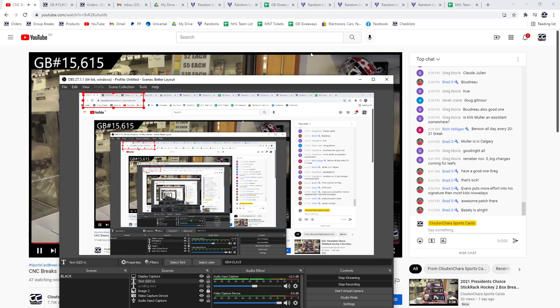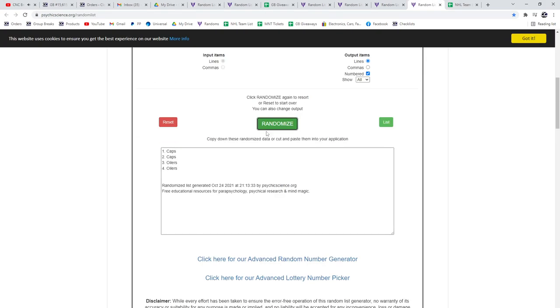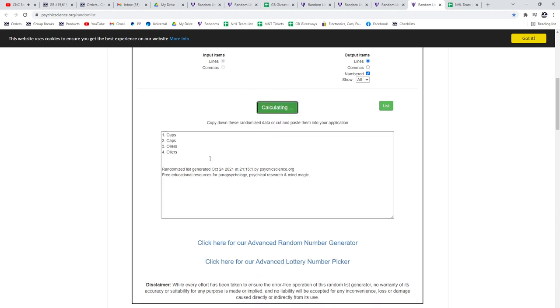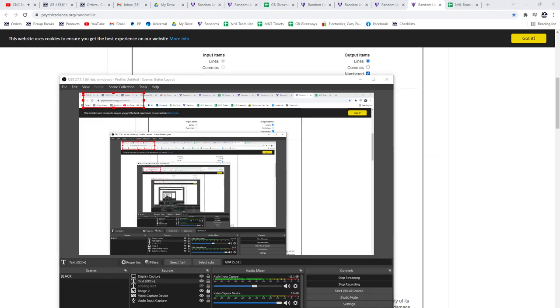Here we go, 15,615, the multi-randoms. Oilers Caps: 1, 2, 3... Oilers.